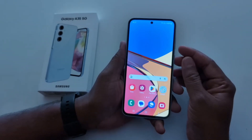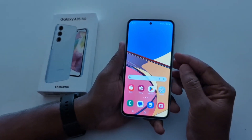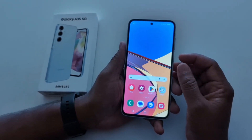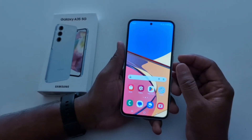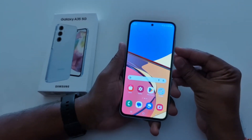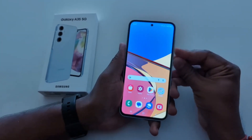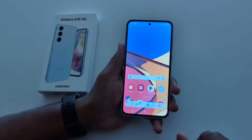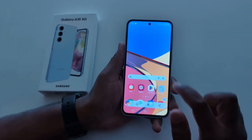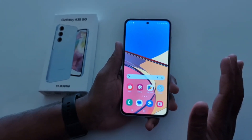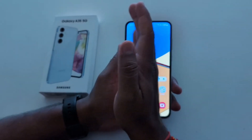How to take a screenshot on Samsung Galaxy A35 5G. In the first method, you can use the power and volume down buttons. Open any app or page you want to screenshot, then long press the power and volume down buttons at the same time to take a screenshot on your device.